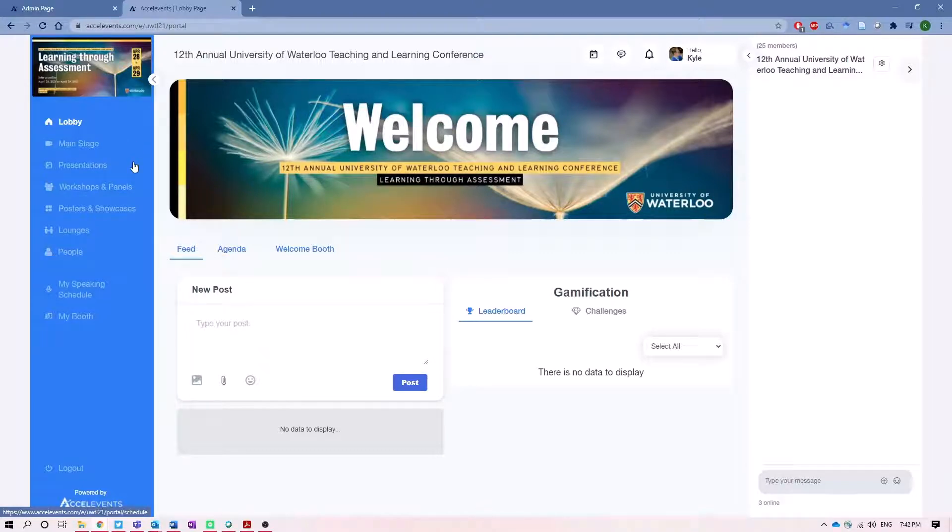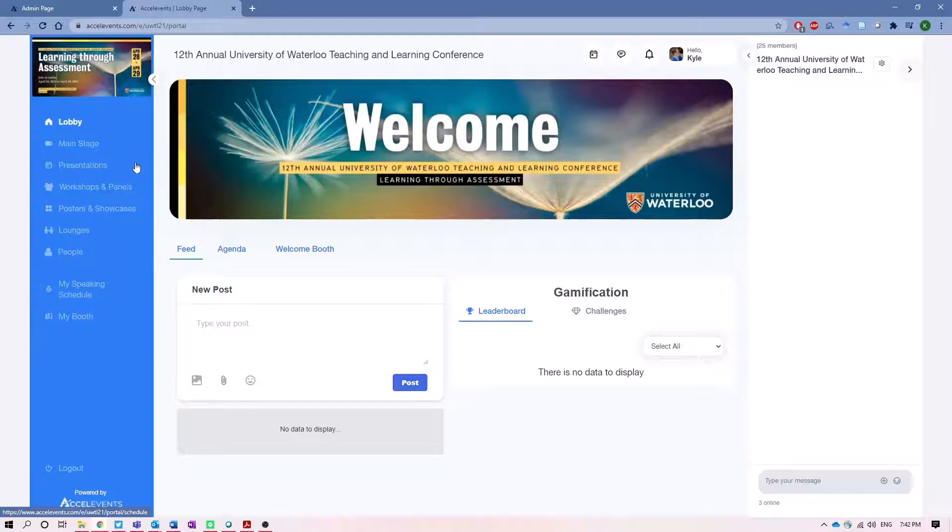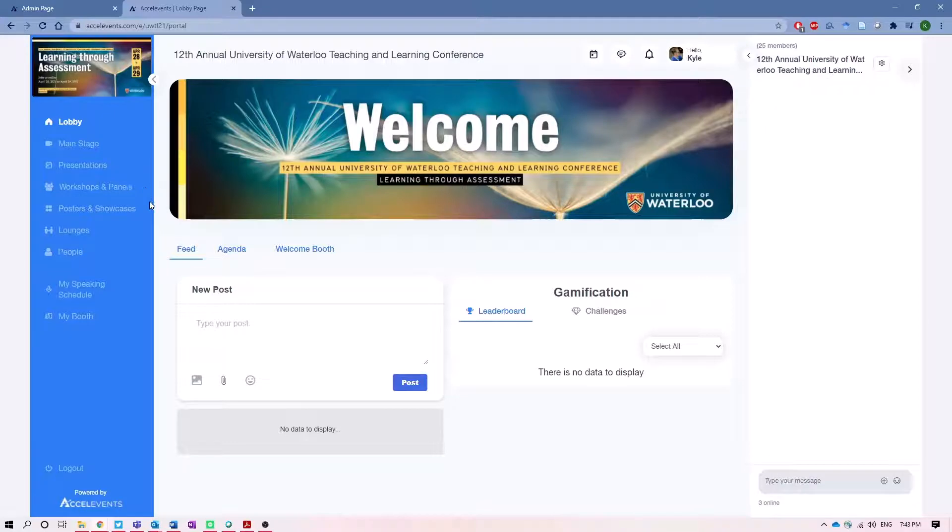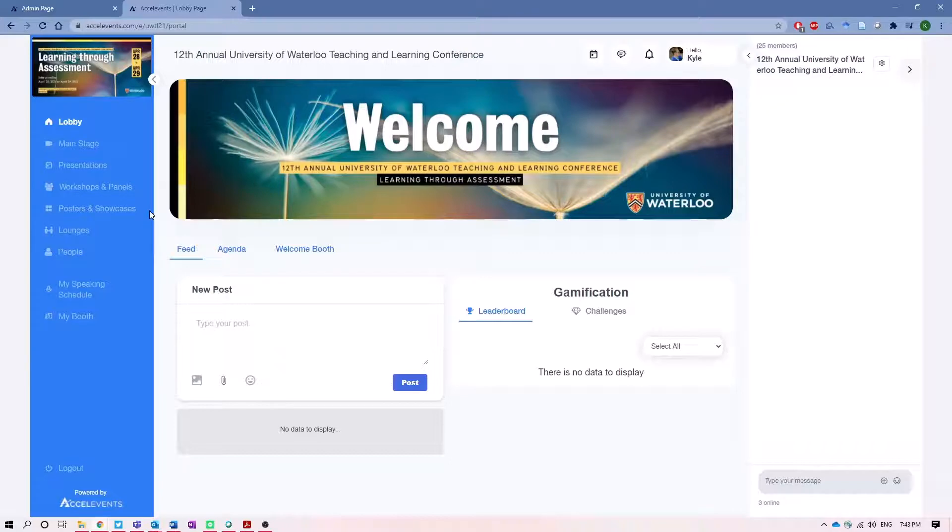The rest of these are fairly self-explanatory. Presentations is where you'll find the 15-minute presentations as well as the Q&As to follow. The workshops and panels house the more interactive sessions that are 55 minutes in length, and the posters and showcases are where you'll find the posters and assessment showcases, which you can check out at any point in time, but specifically we do have time dedicated Wednesday afternoon to look at those together.